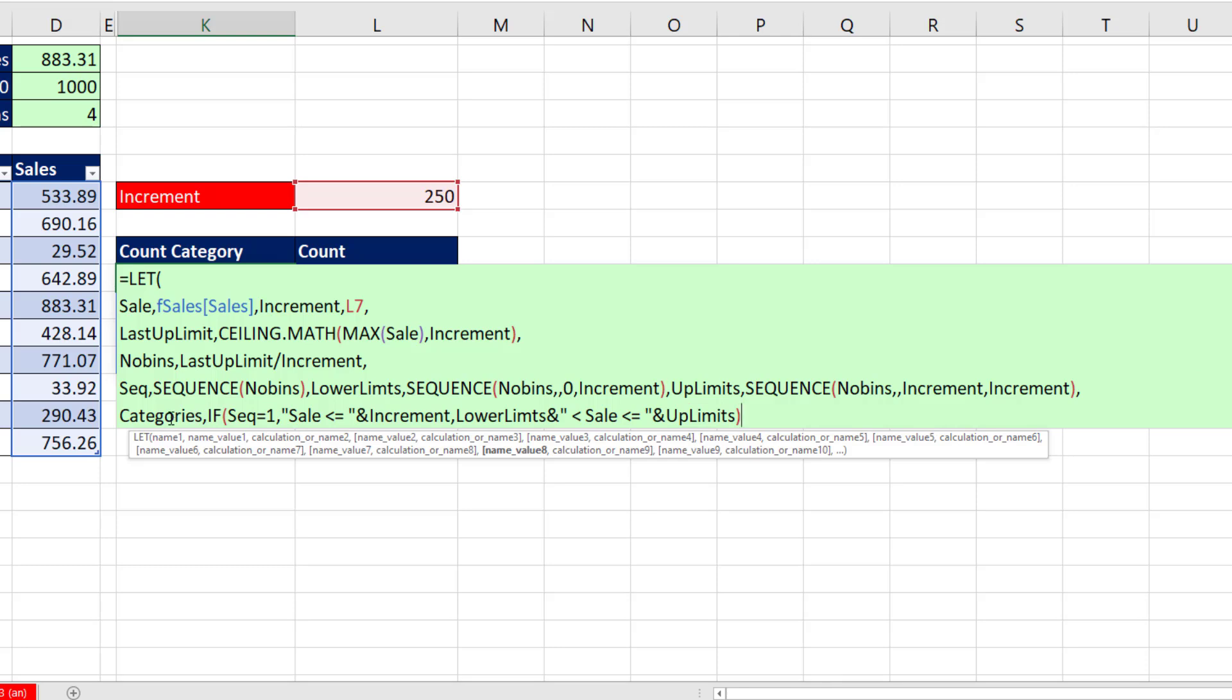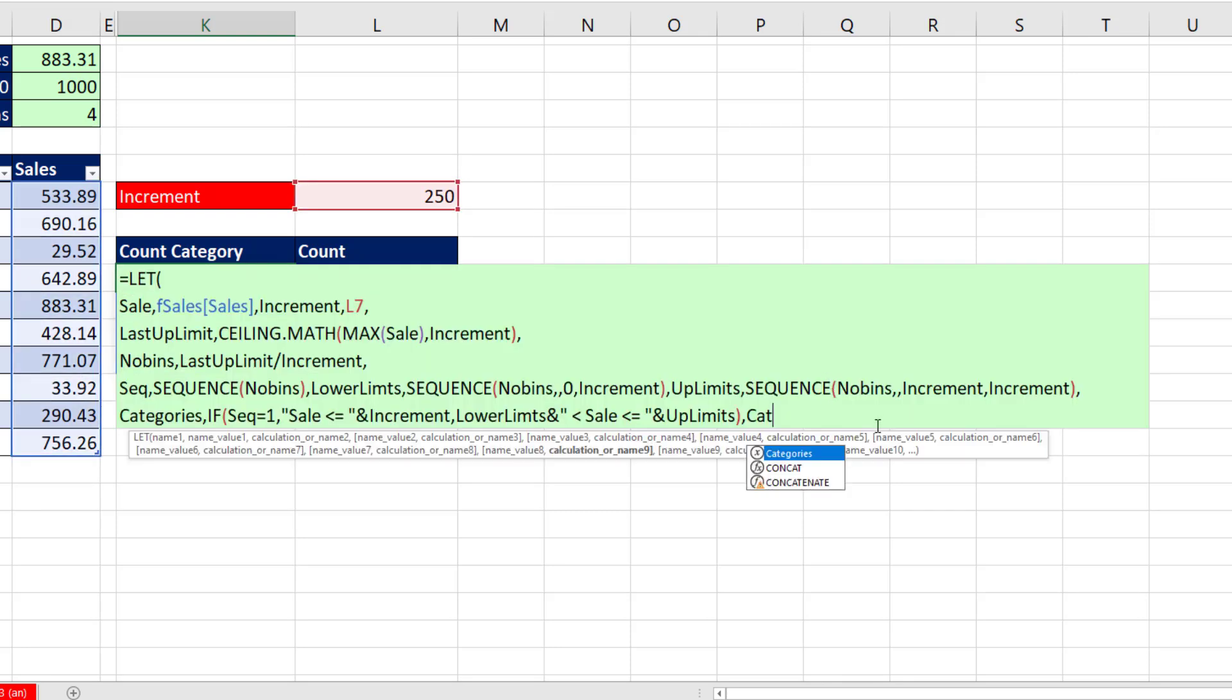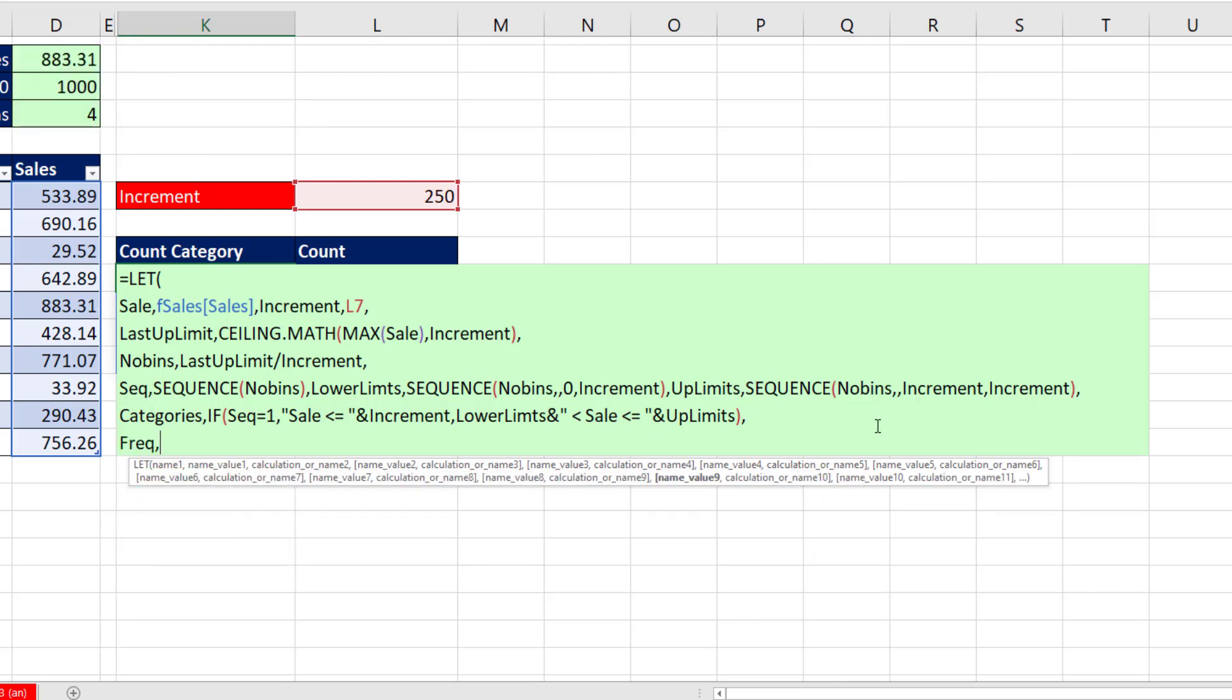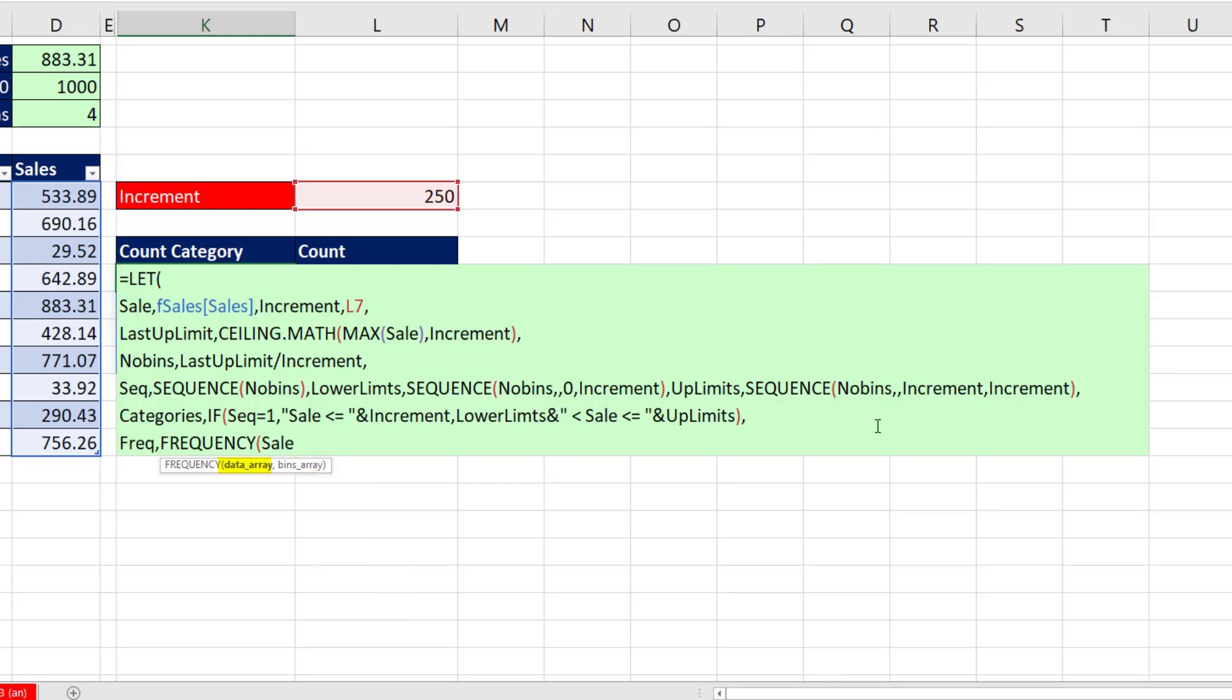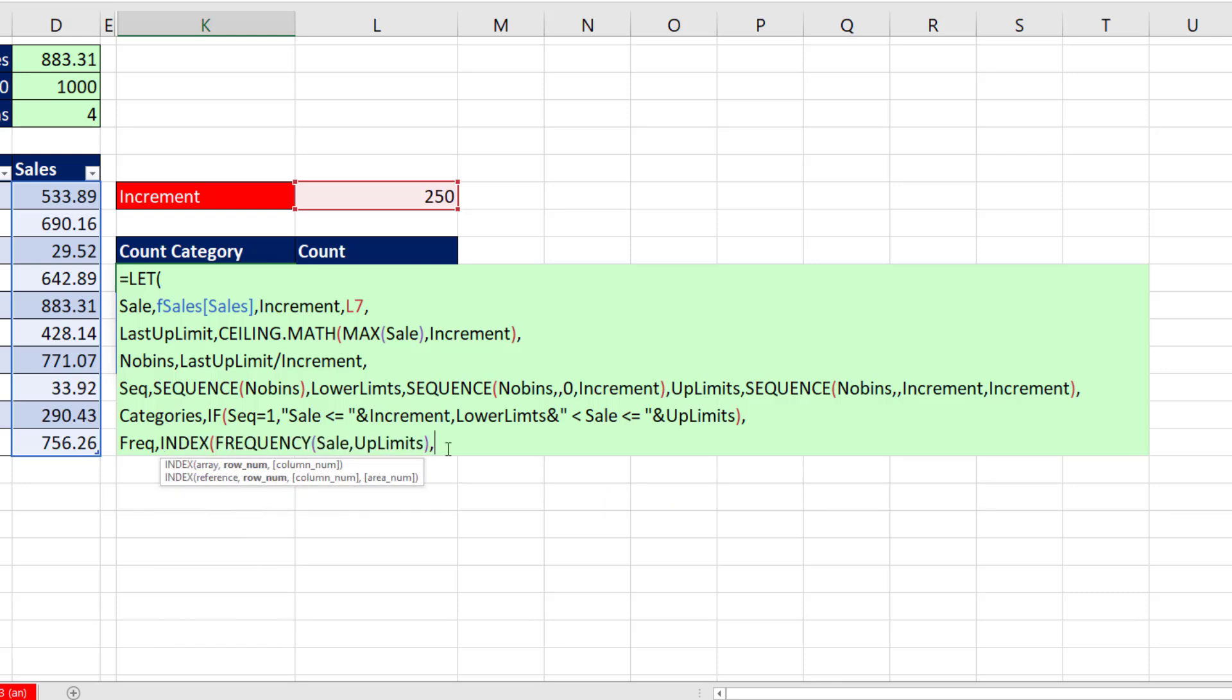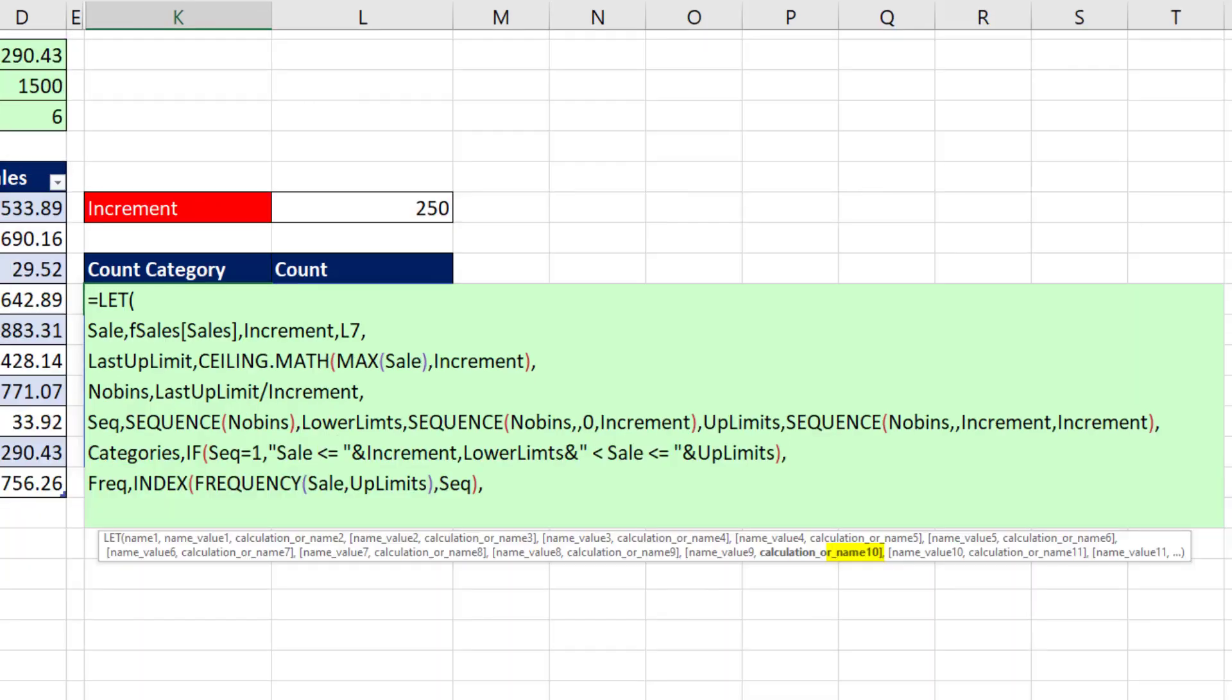And I probably made an error there somewhere, so I think I'll check, comma, control, V. OK, that's looking good. F2. Then we need FREQUENCY, the FREQUENCY function, sales variable. That's our data. The bins, only the upper limits. And we don't want FREQUENCY's last limit, so we'll use INDEX, comma, and then the variable SEQUENCE. Tab. Alt, Enter.